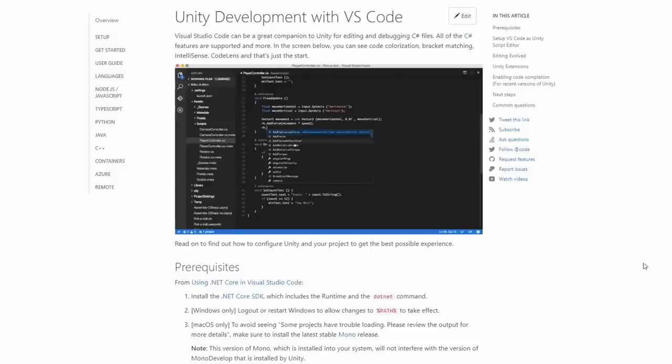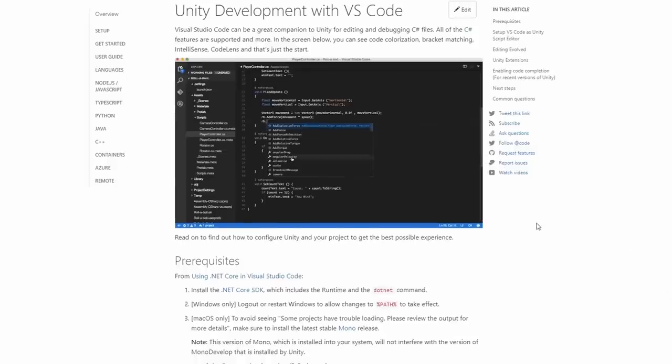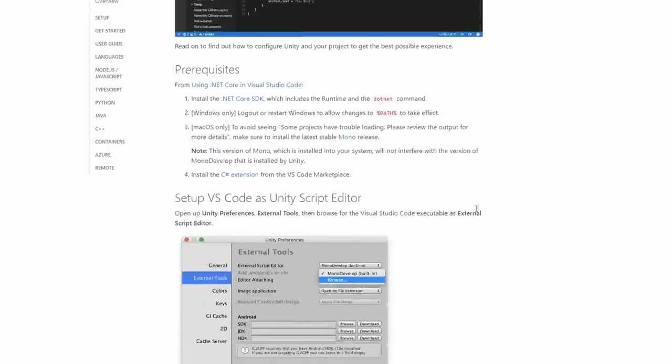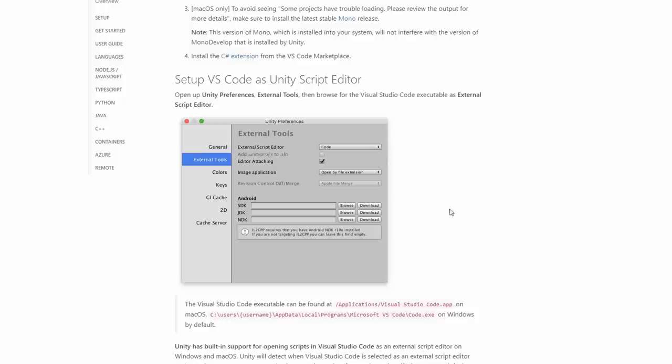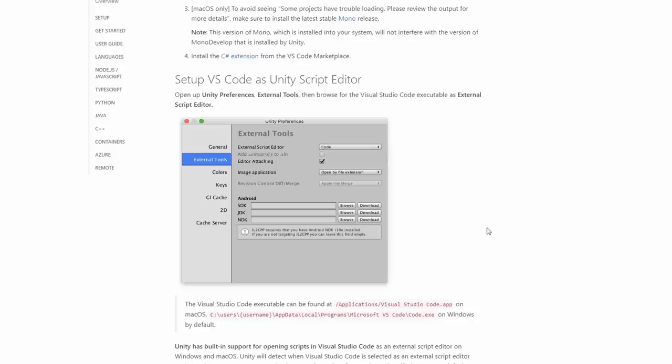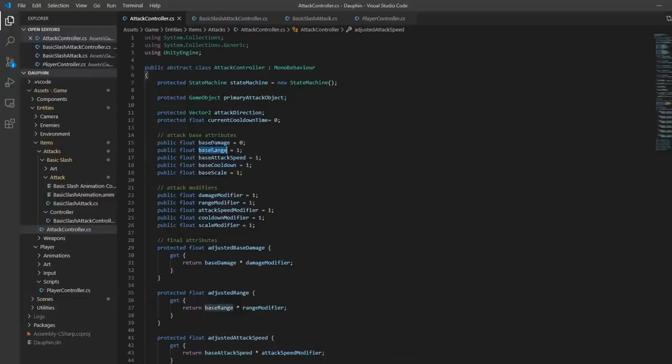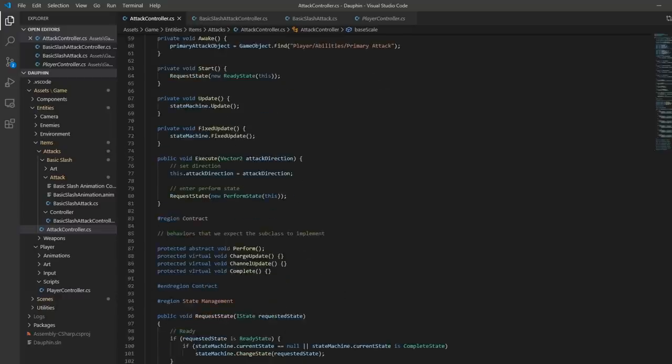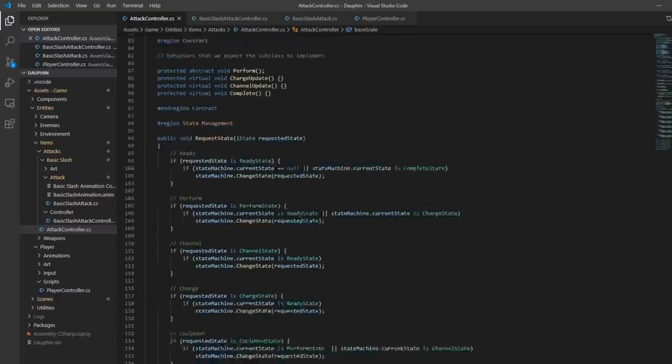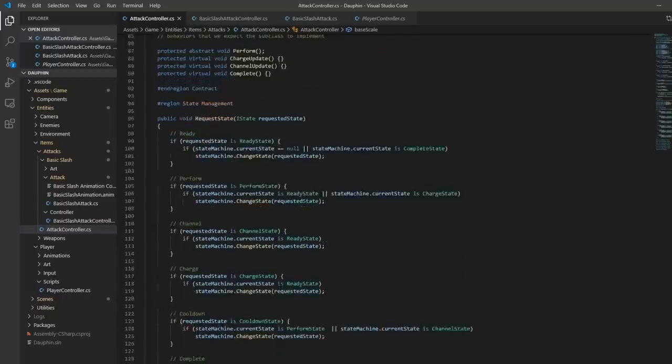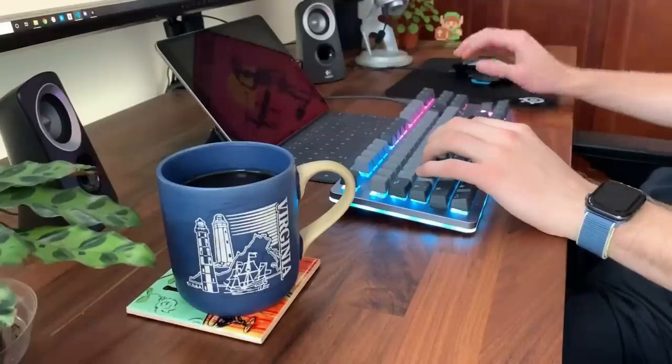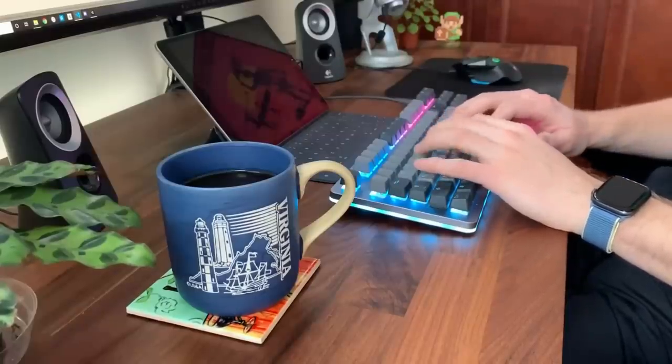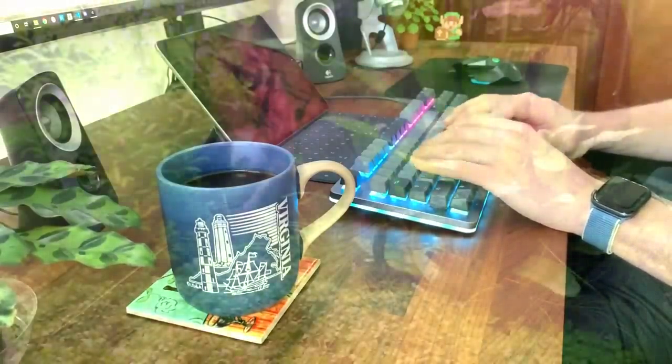Using the guide provided by Microsoft, you can easily configure VS Code to work with Unity and provide features like IntelliSense, code coloration, debugging, and much more. The resulting experience is fast, responsive, cross-platform, and honestly, pretty infinitely customizable with the use of extensions. After switching to VS Code, I don't think I'll ever look back.